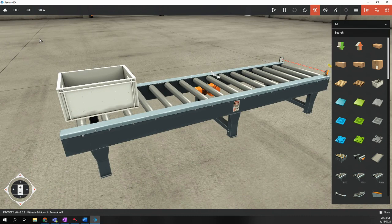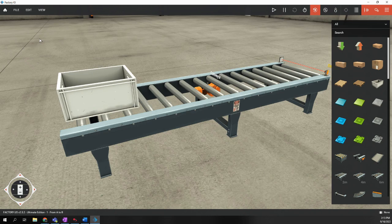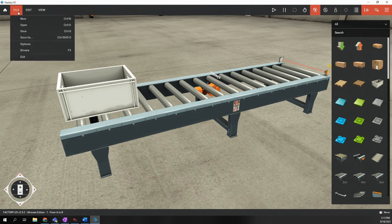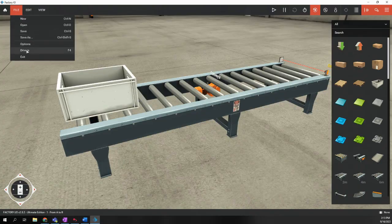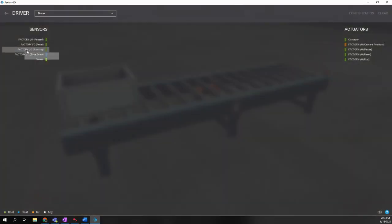But before we can begin the lab, we have to configure the driver for Factory I.O. Basically, we have to tell Factory I.O. what are you going to connect to? In this case, we're going to connect to the Micro H20 PLC. So we're going to File and choose Drivers. By default, there is no driver assigned.